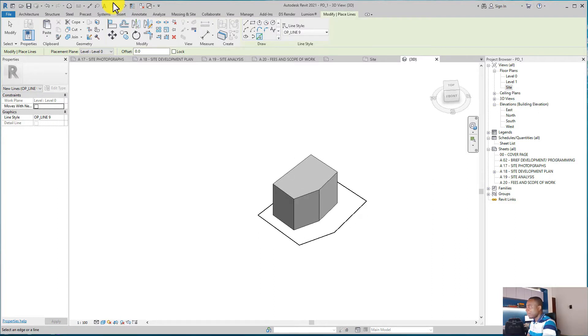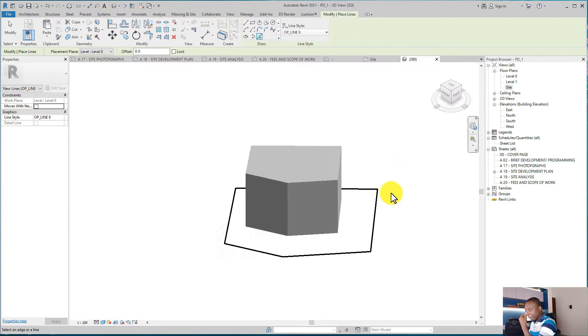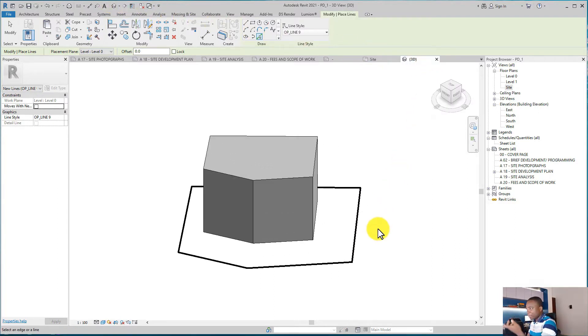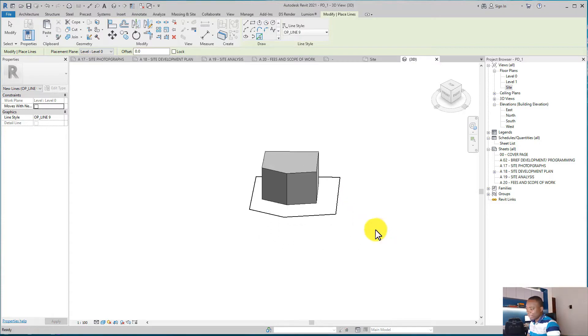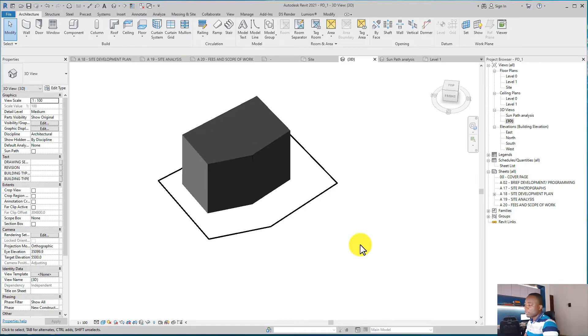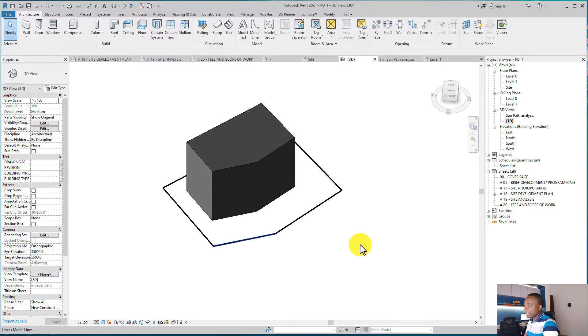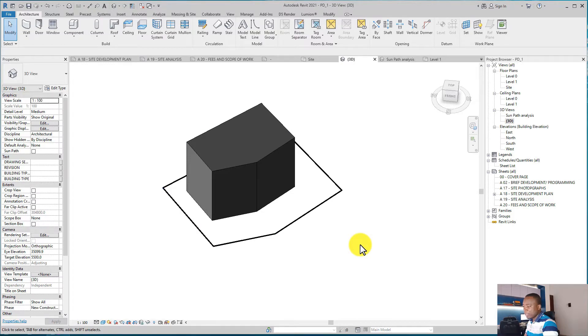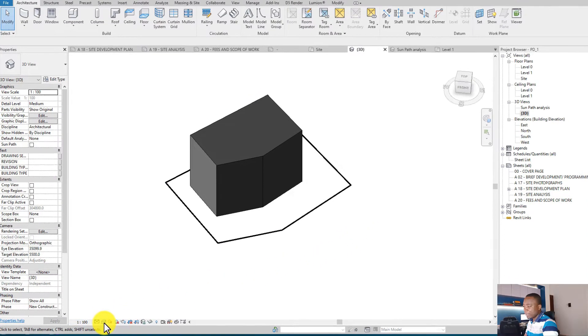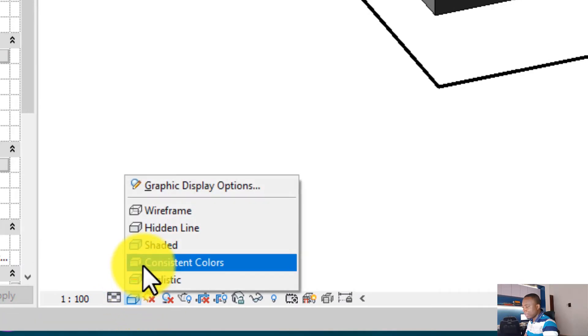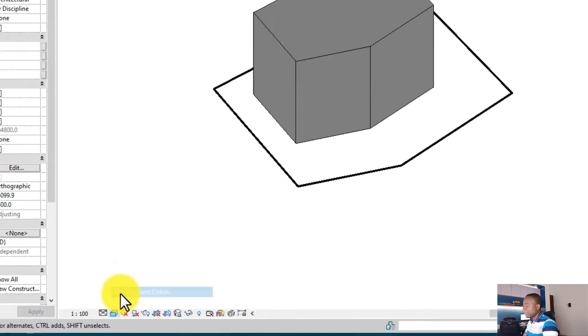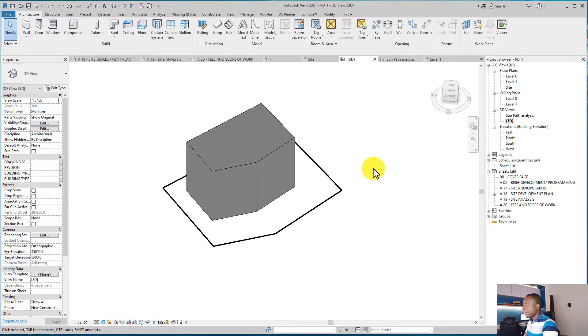sites. I'm going to just click this Home button and then conduct some site analysis. We can see the extent of the sites using the model lines. I want to introduce you to some tools here. One of them is the Visual Style. When you click on it, just select Consistent Colors so that you can see this. After that, I want to create a view where I would just conduct my site